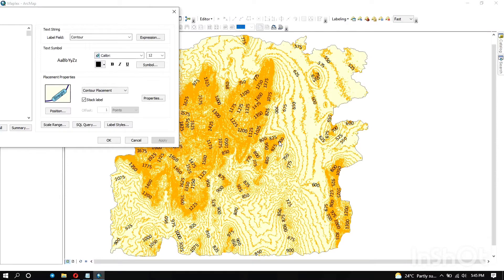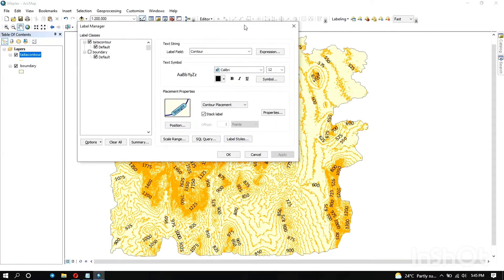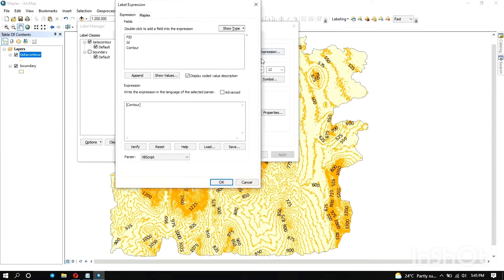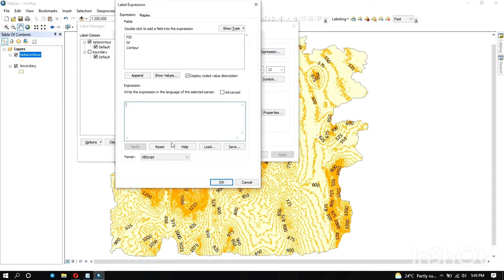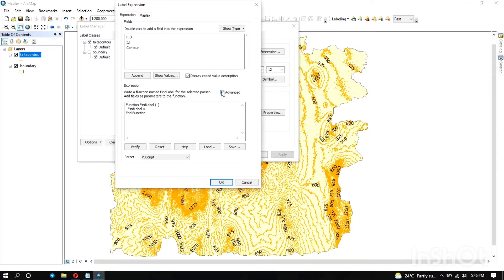Some of the things that you can do here are things that you can do using the standard label engine. So first, if I want to use expression, you click on that expression. What I want to do is instead of having all these labels, maybe I want to do these labels only for the contours that have an interval of let's say 50 meters or 100 meters.